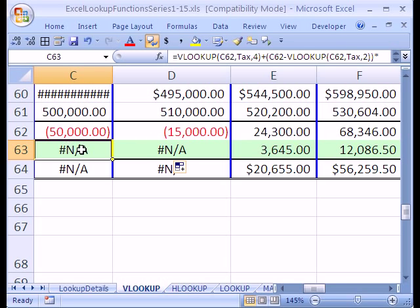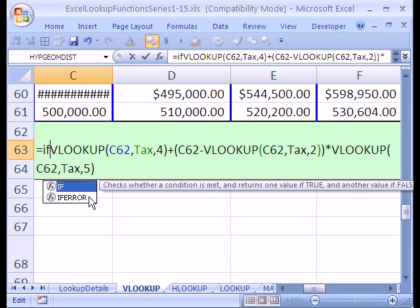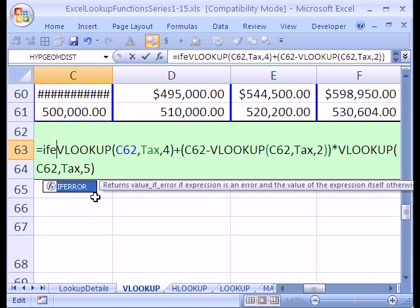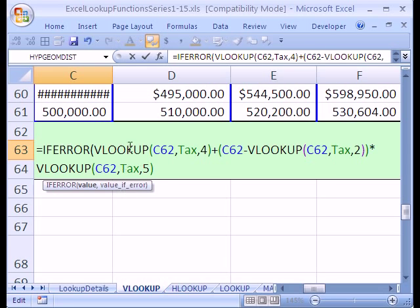So I'm going to click in this cell and hit F2. IFERROR. You can't do this in earlier versions. IFERROR. And all IFERROR says is give me the value and that's going to be our whole formula. And then comma and what do you want in the cell if this evaluates to an error.